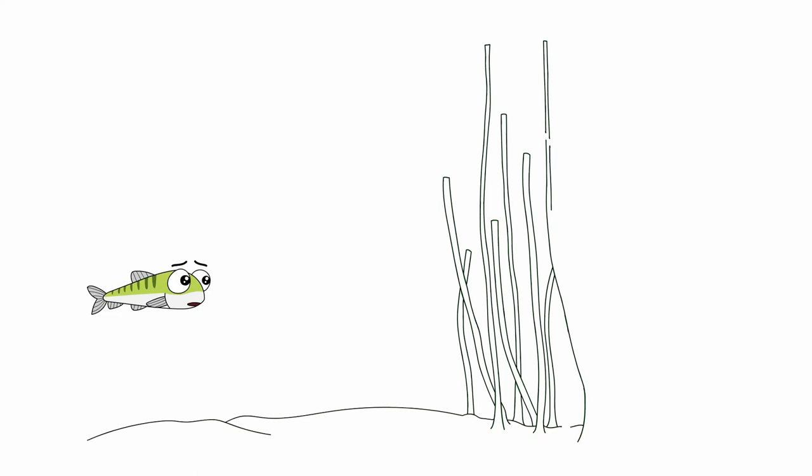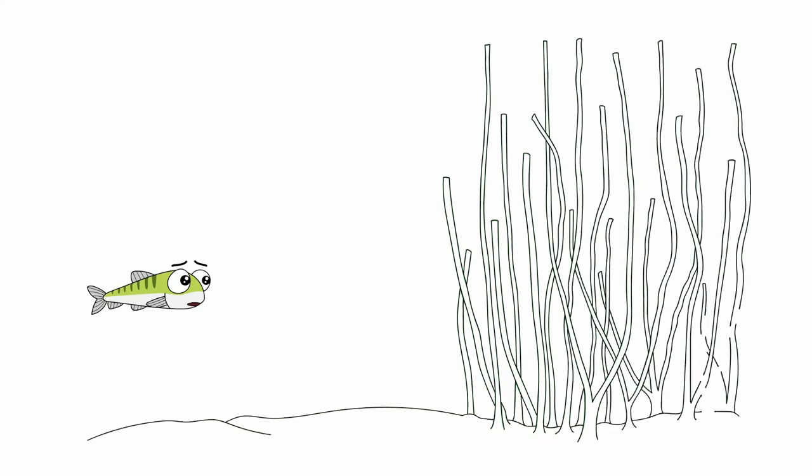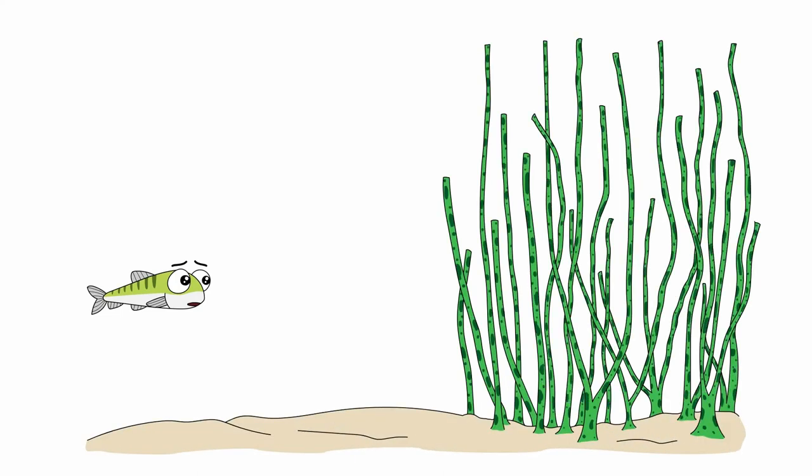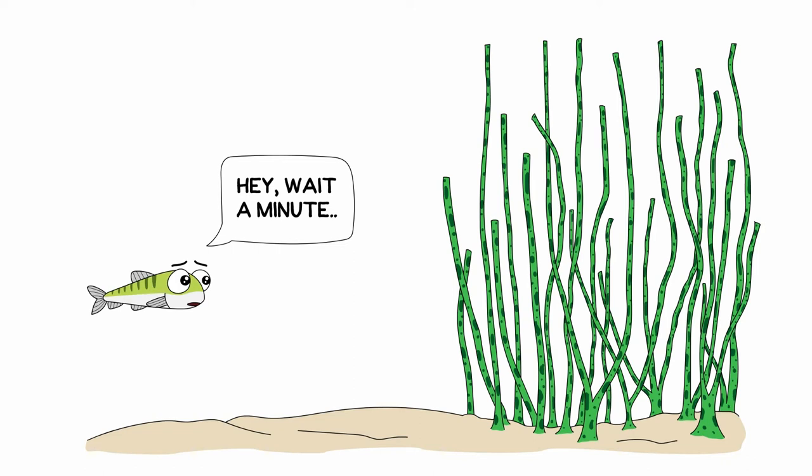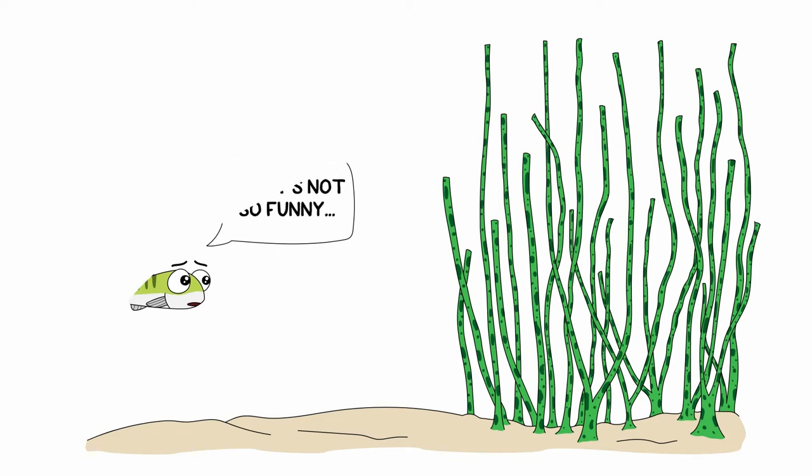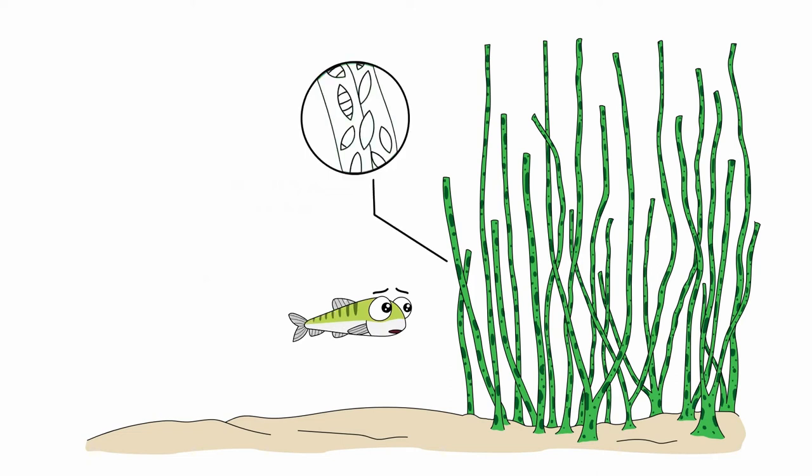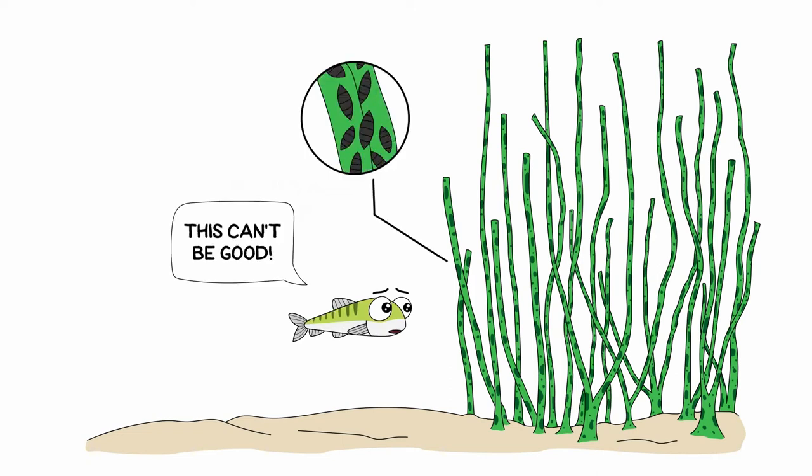However, a few days later, Simon noticed that something strange was happening to the seagrass. They were getting spots. In fact, the seagrass looked sick with strange dark bruises on its leaves. Hey, wait a minute. This must be what the oysters meant by their joke, Simon thought out loud. But it's not so funny. He moved closer and noticed swarms of tiny, slimy microbes on the leaves. This can't be good. The seagrass is sick.